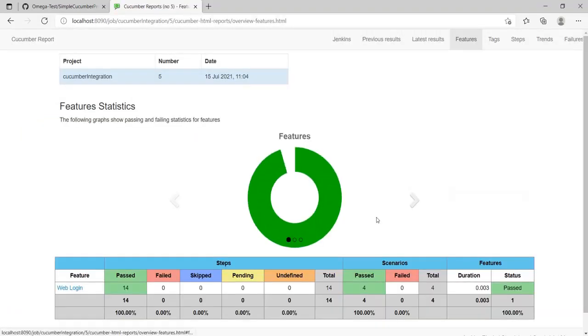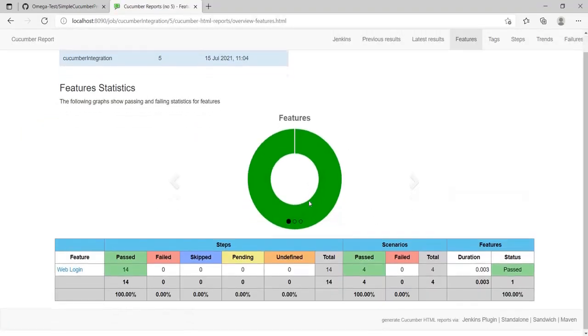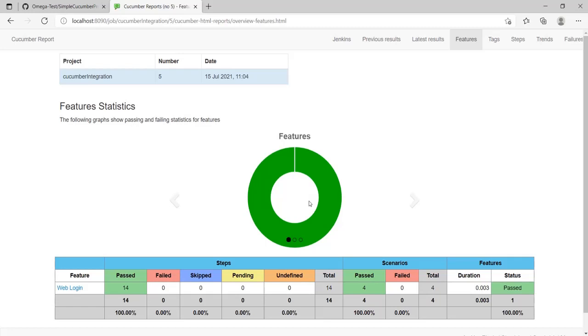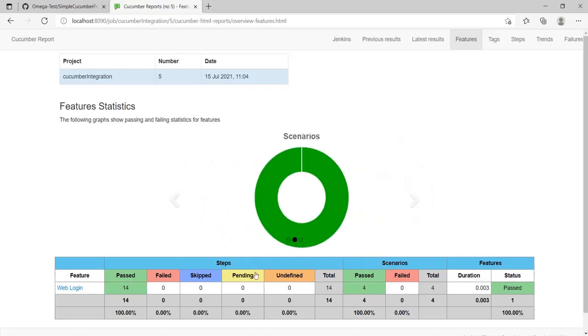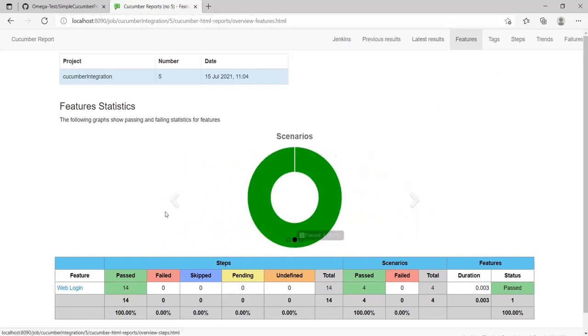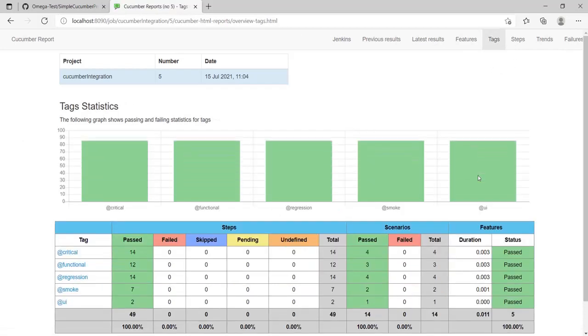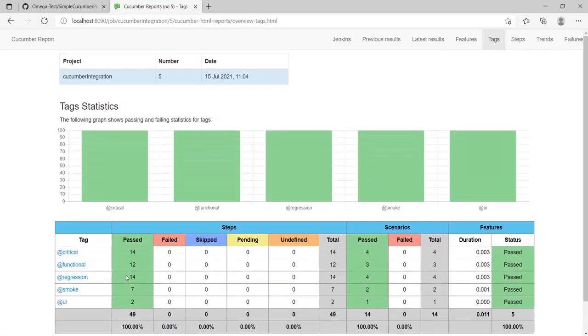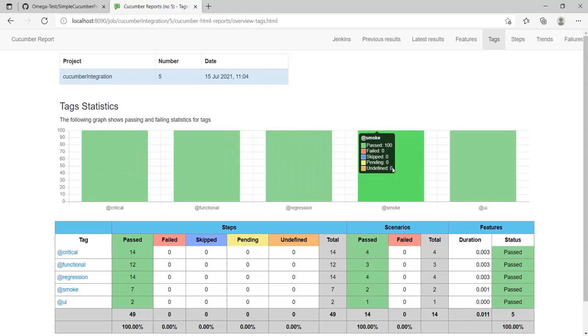This is the beauty of Cucumber Reports - it gives you everything that has been executed. It shows you the number of scenarios, the steps, and it gives you a good graph. You can actually look at the execution in the order of your tags or look at the number of tags that were executed.